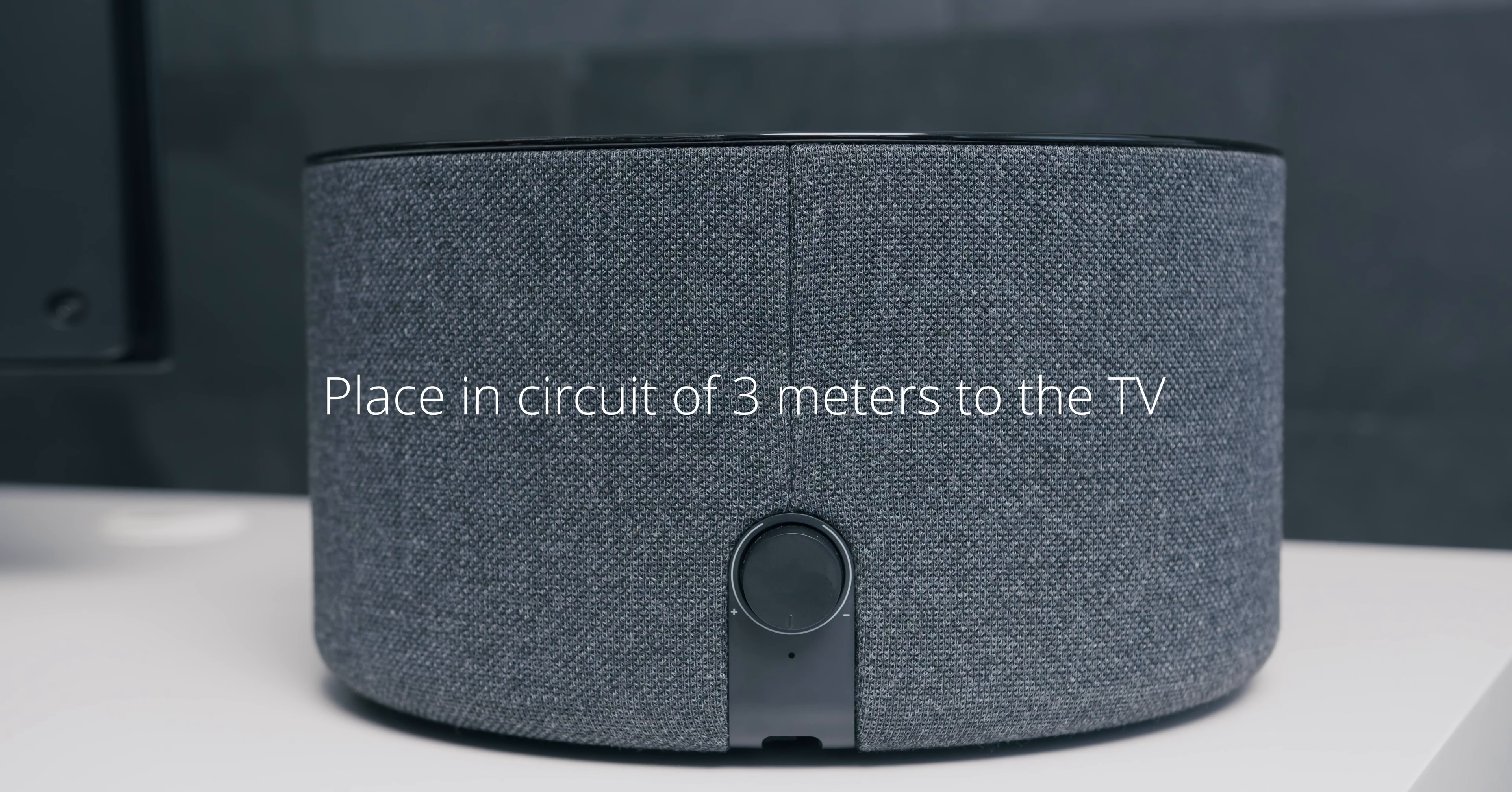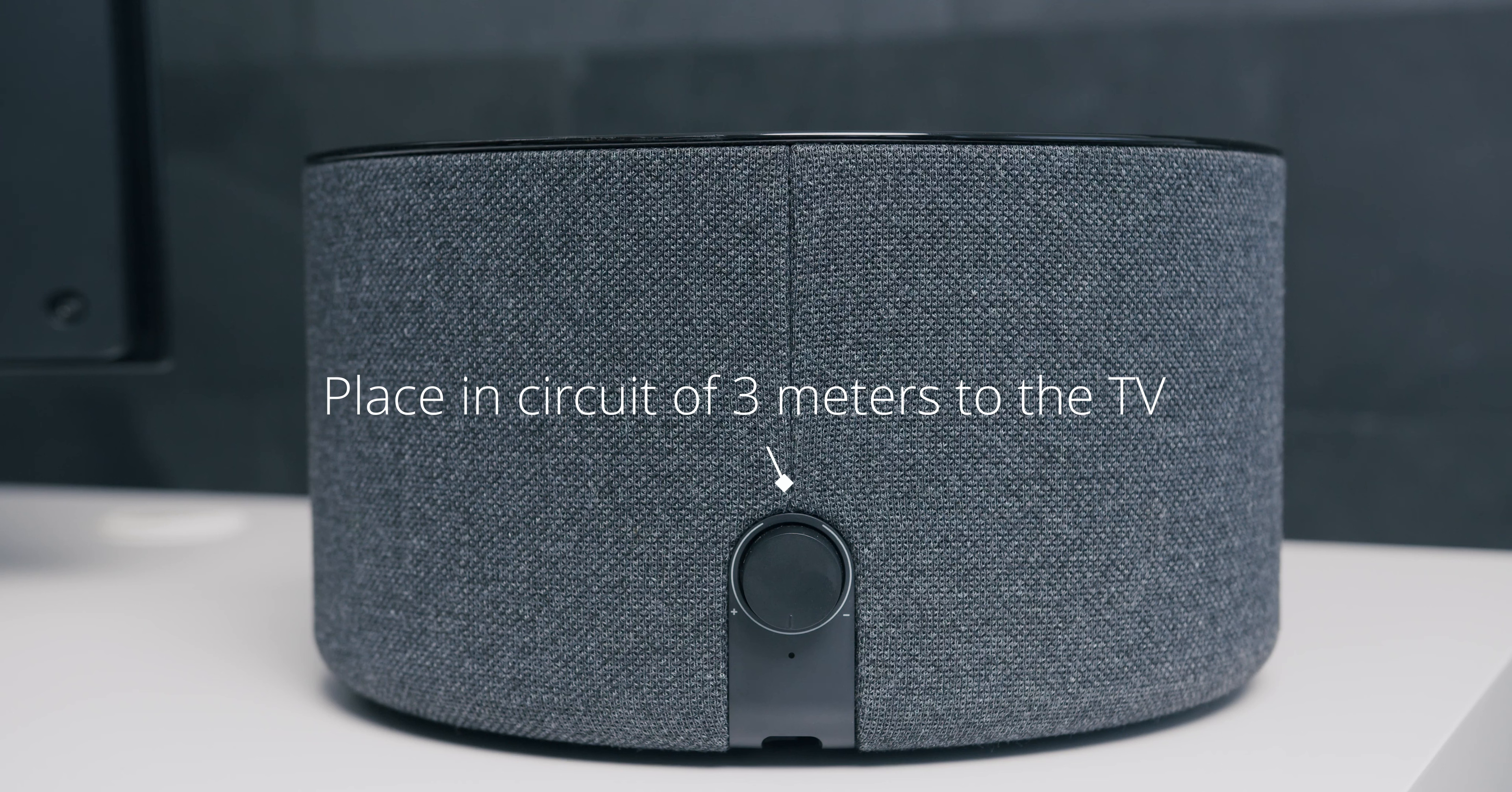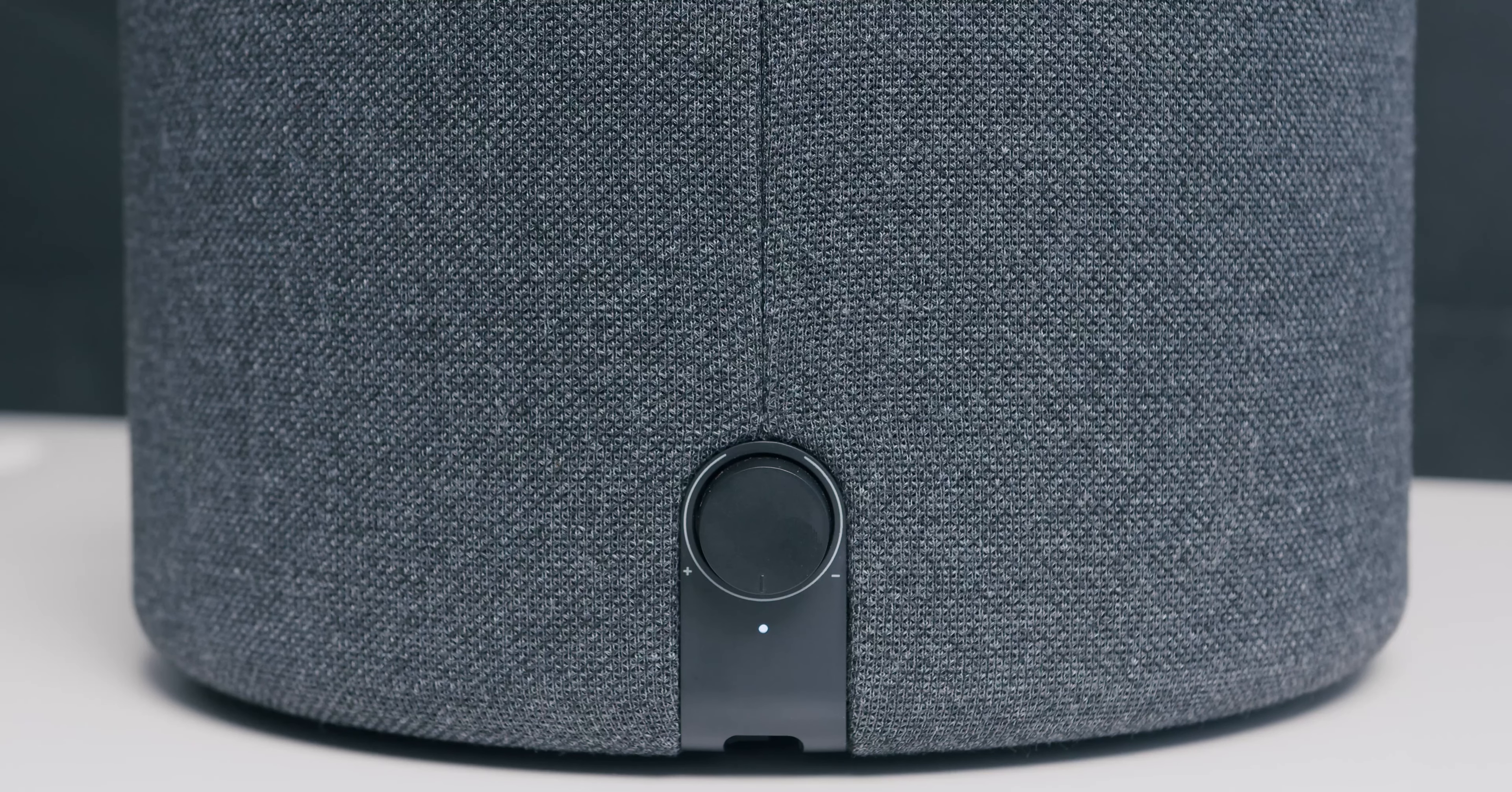After you connect the KLANG SUB1 to the power supply, it will connect automatically to the Bluetooth transmitter. When there is a successful connection between both devices, the LED on the back of the subwoofer will light permanently.